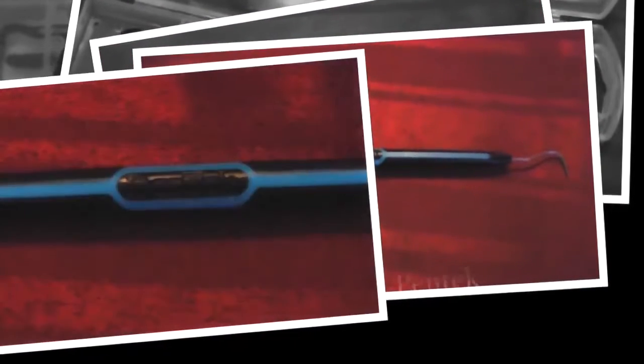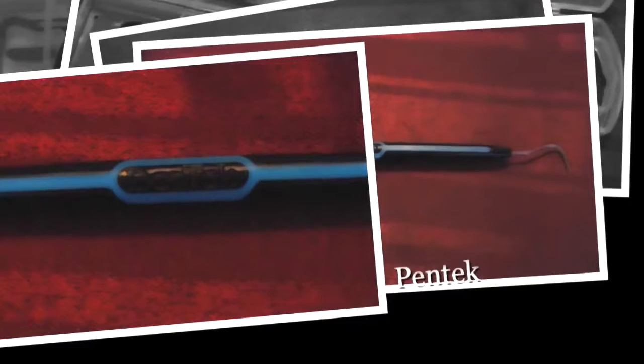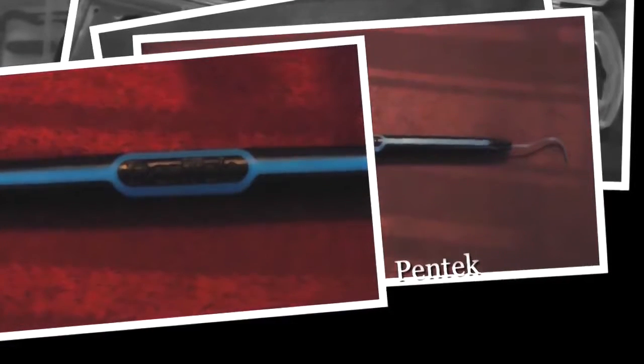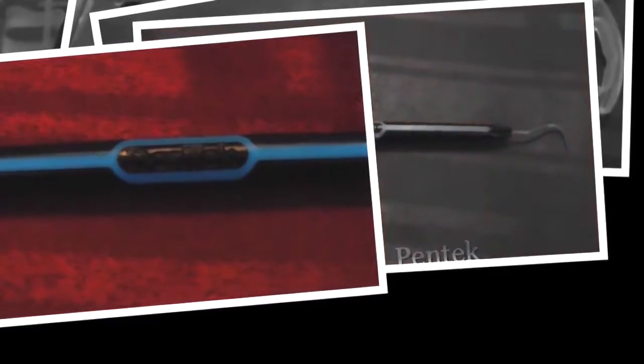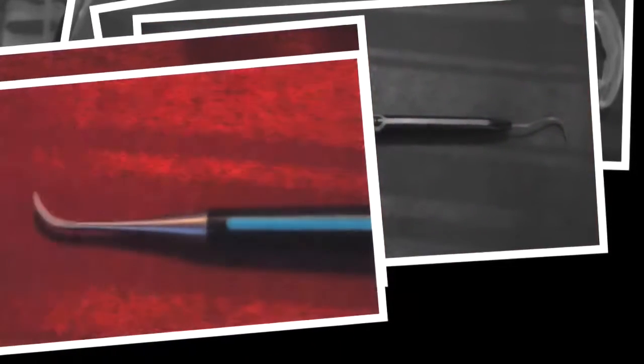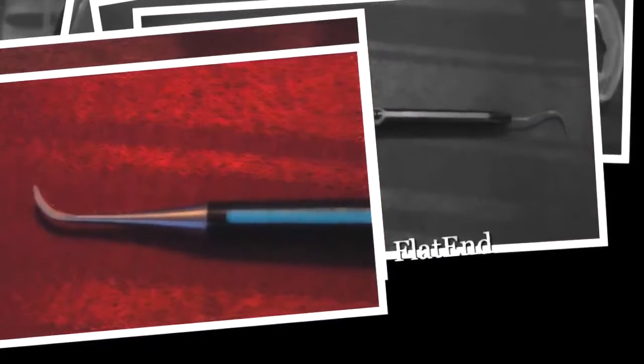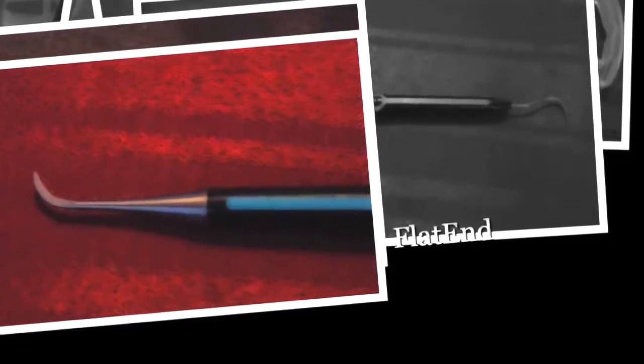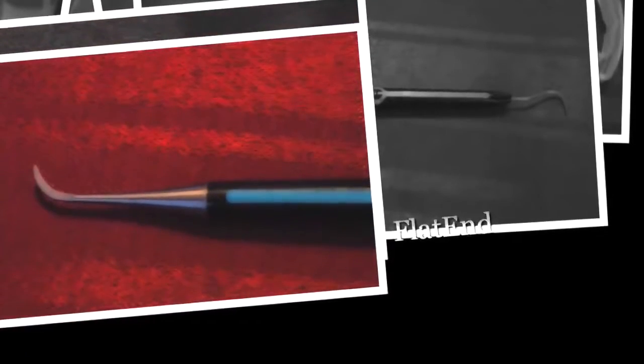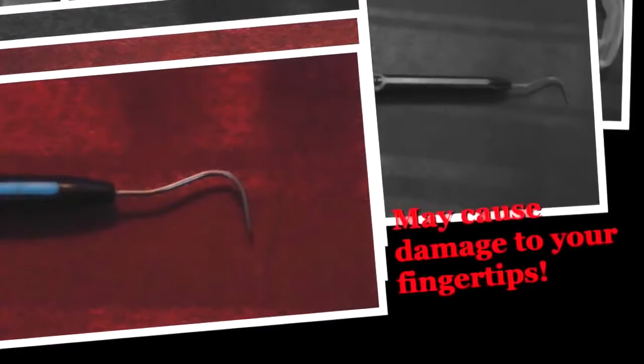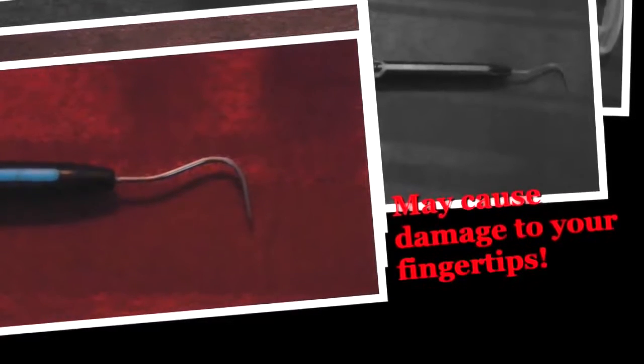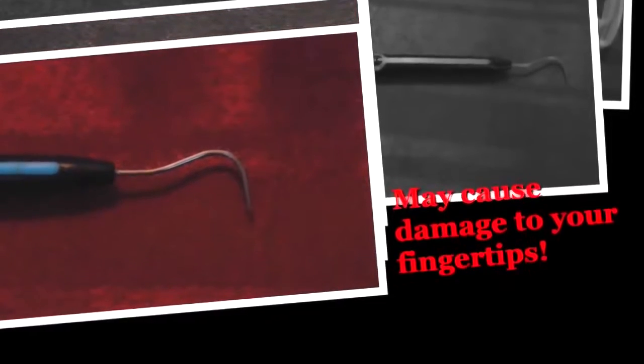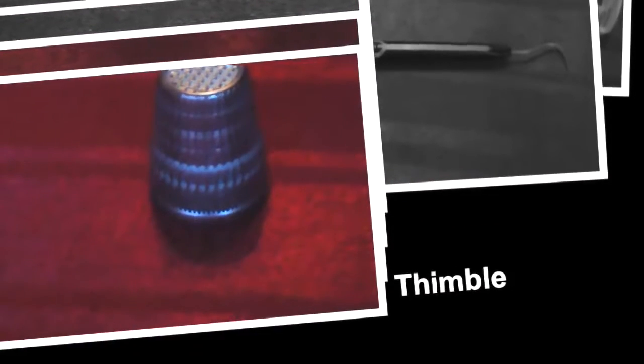And here's another tool that can be used to take locks out. It's Dentec. This end is called the dental scaler. This end is called the dental pick. Both ends can be harmful to your fingertips. I tried it all.